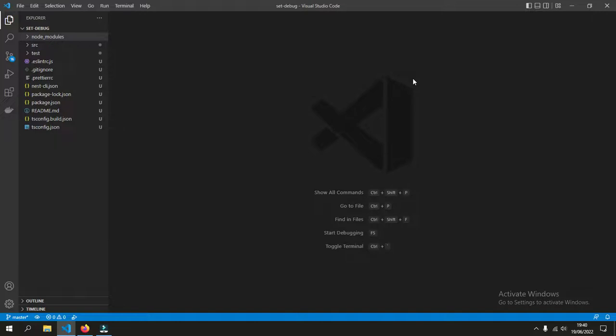Hello, I would like to show you how to do a simple debug of Nest.js in Visual Studio Code.